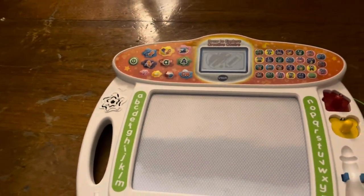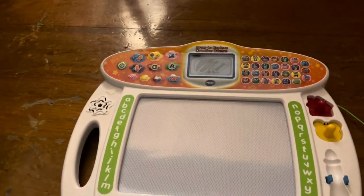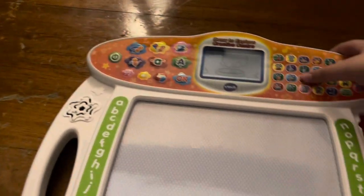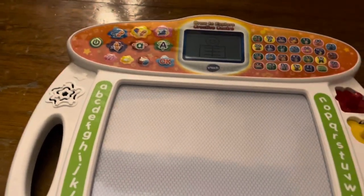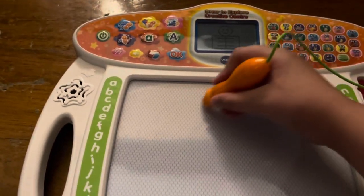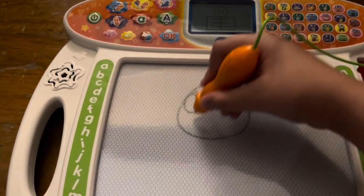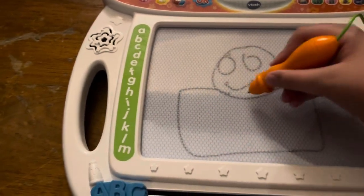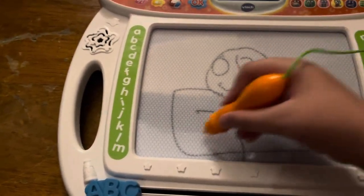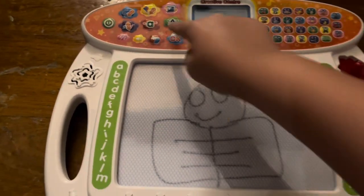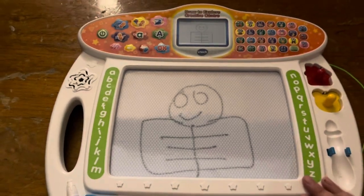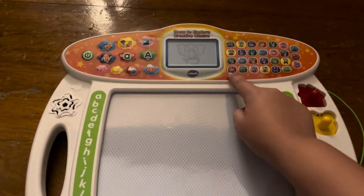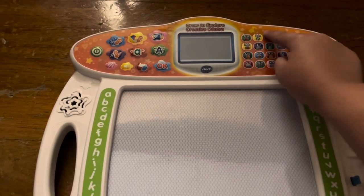How to draw. Let's learn how to draw step by step. Press an object to start. X is for X-ray. Let's learn how to draw an X-ray. First, draw a circle. Great drawing. Slide the ABC eraser to clear the board.